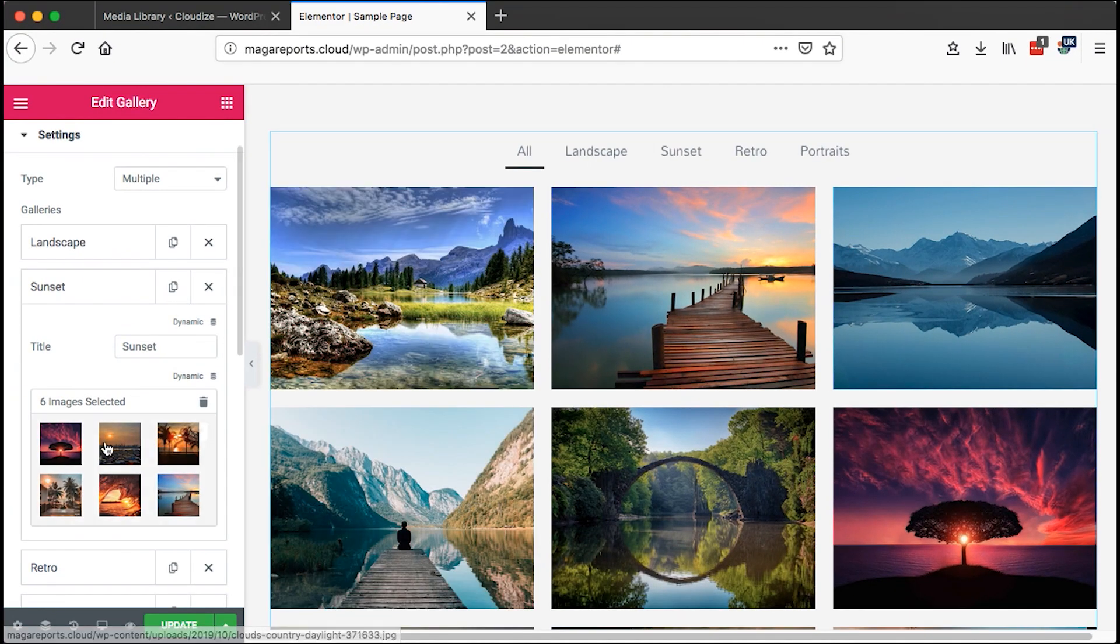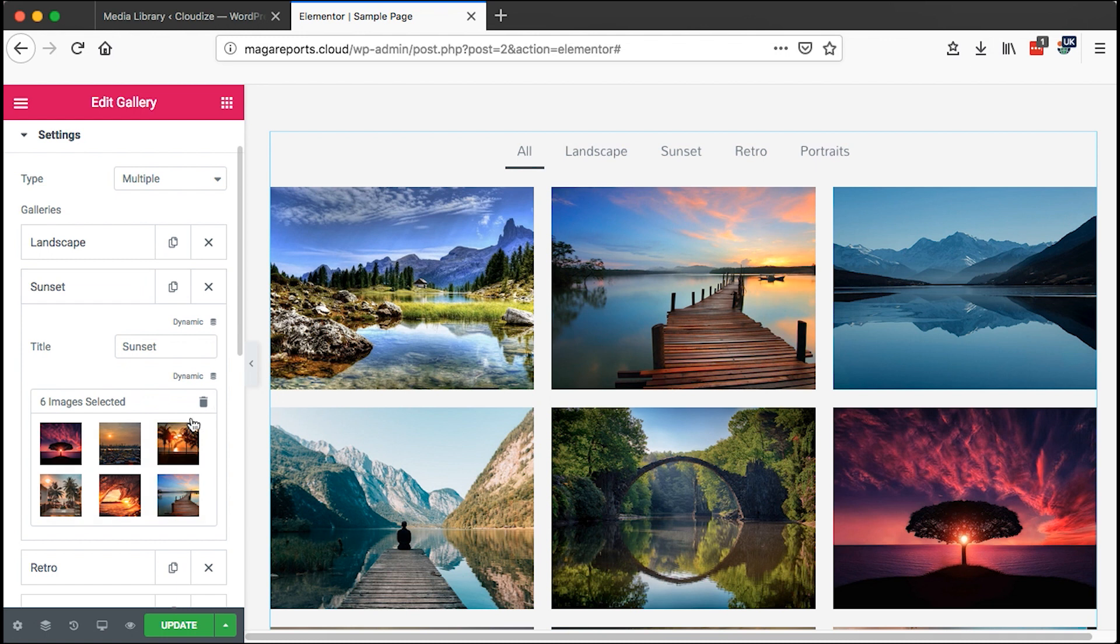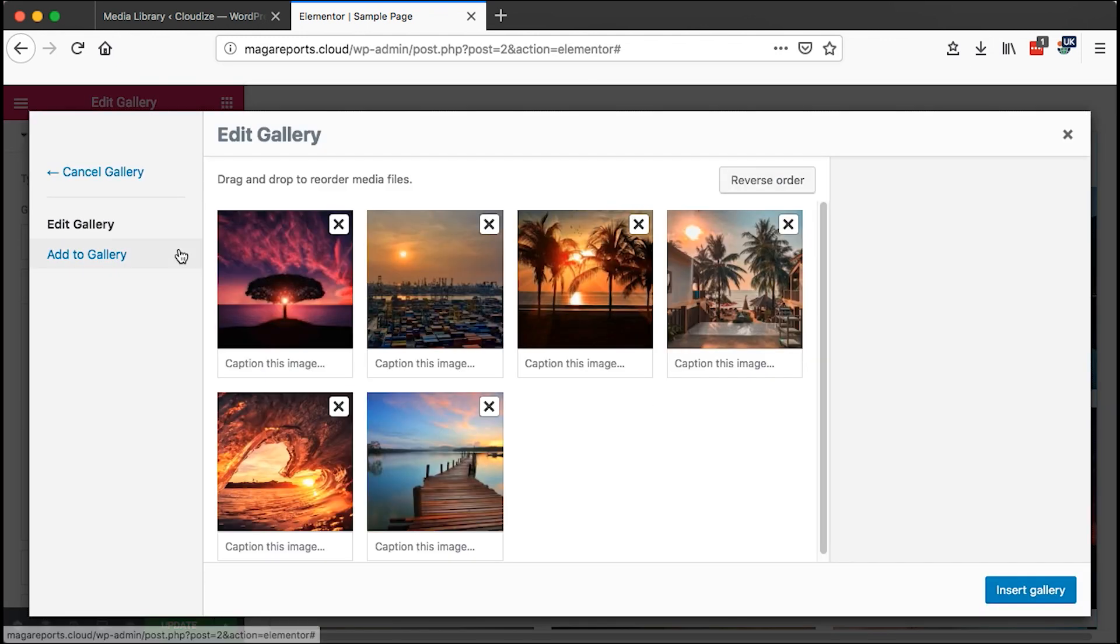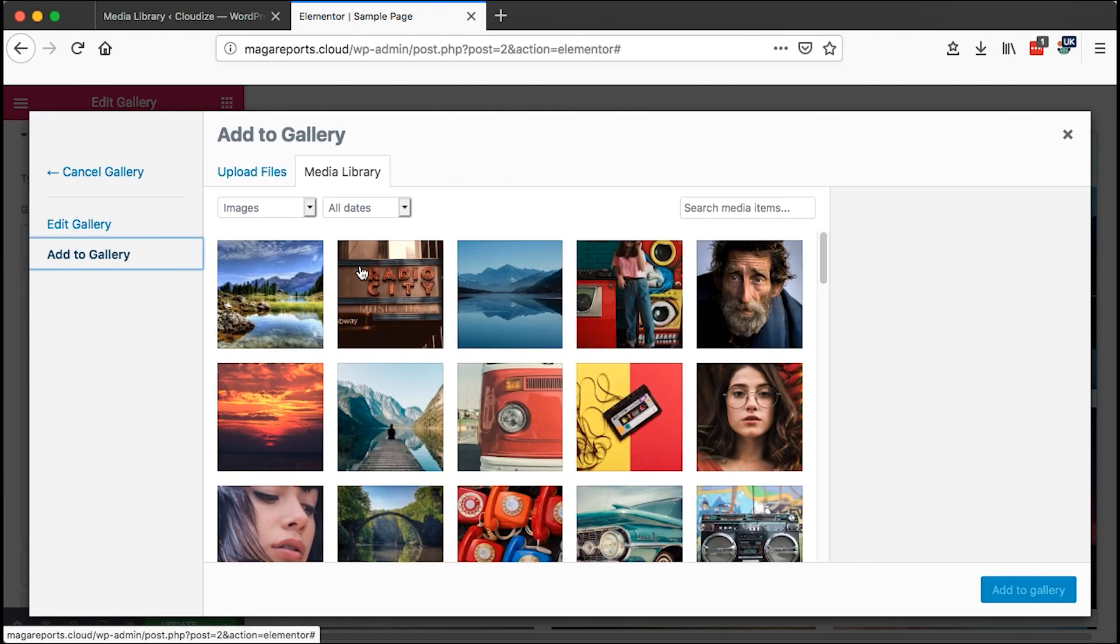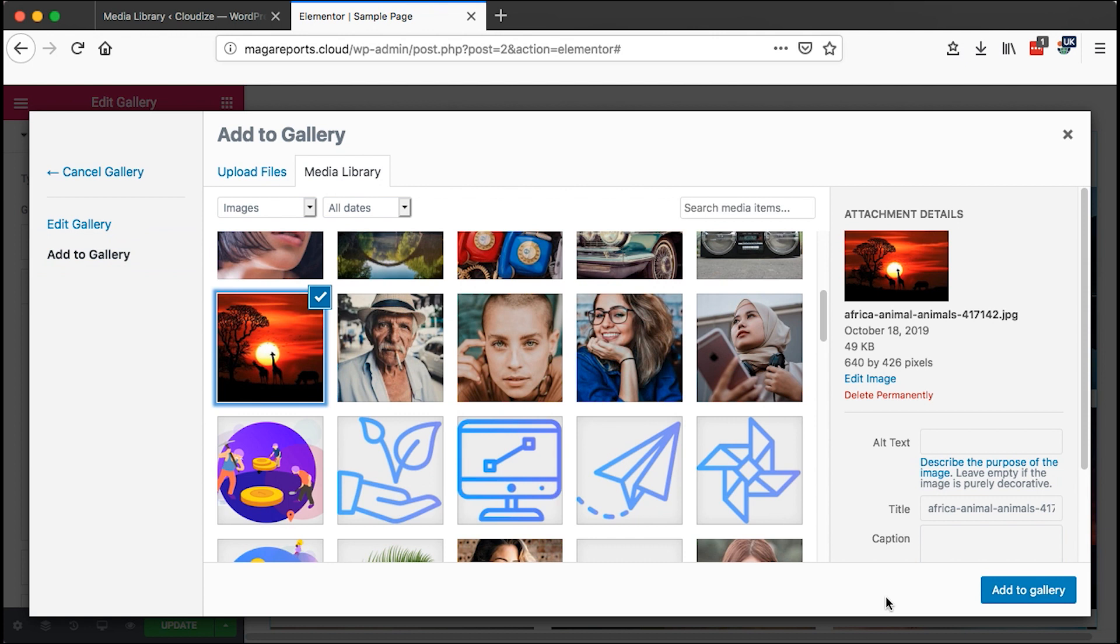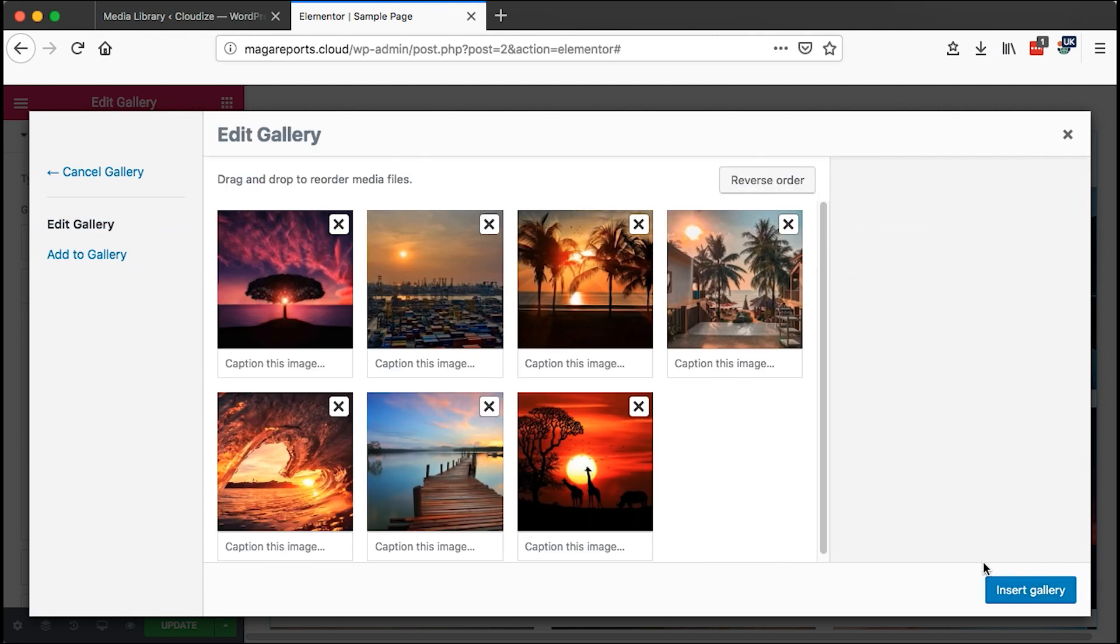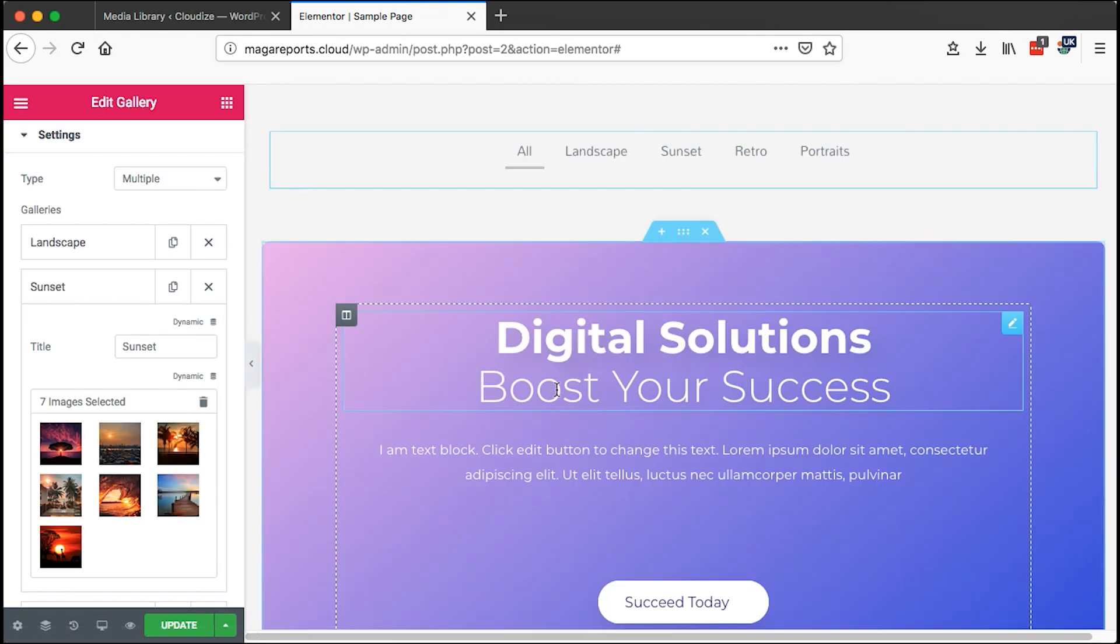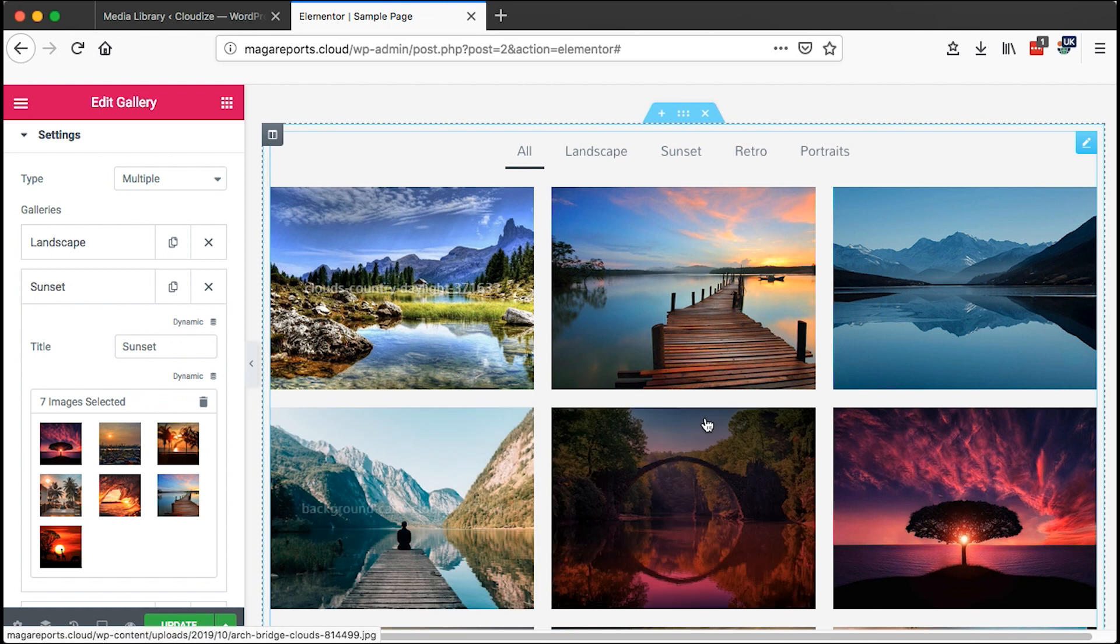I forgot one image for the sunsets. I can just come back here to sunset and edit the gallery. I can say add to gallery, come right down here, add a sunset image, then insert into gallery.